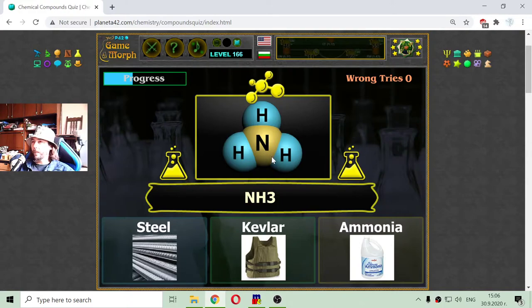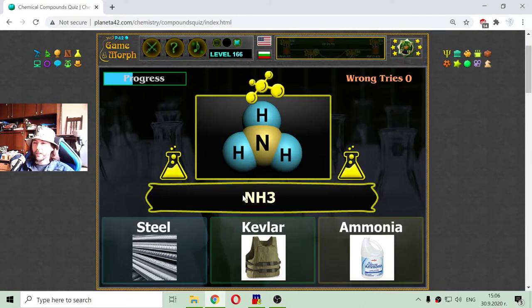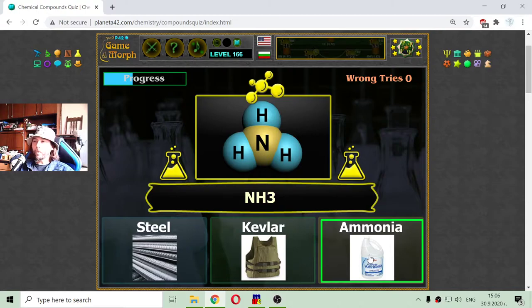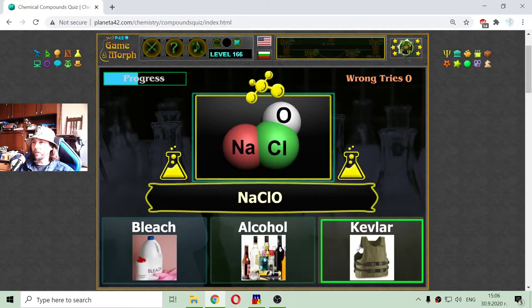Now we have one atom of nitrogen and three atoms of hydrogen. This is the ammonia. This is a cleaning solution, I believe.